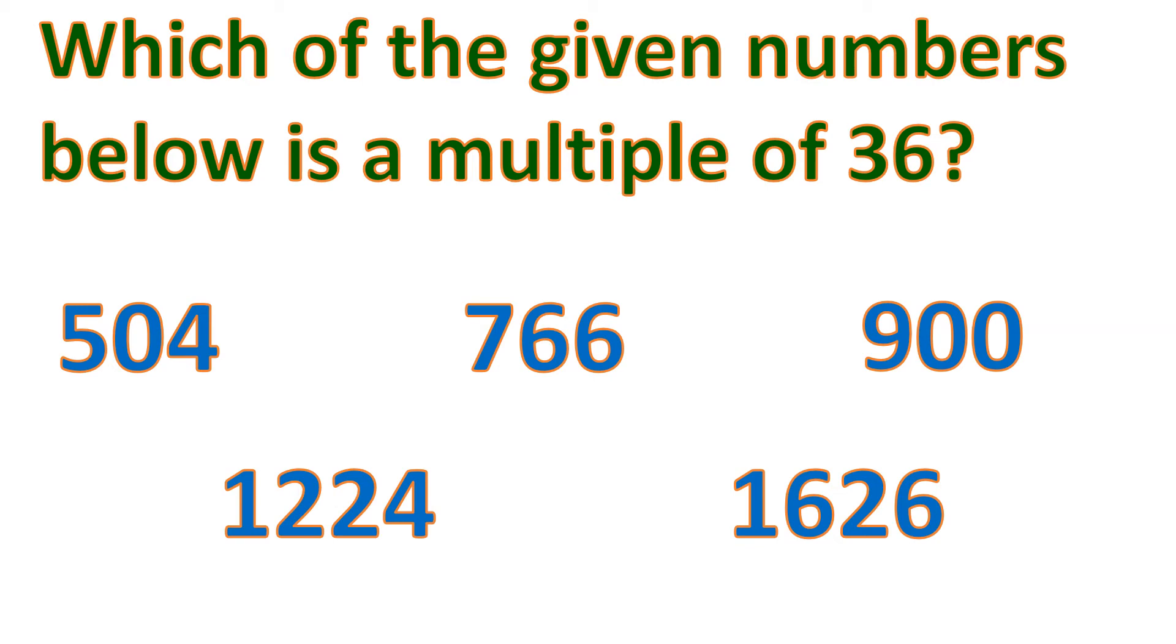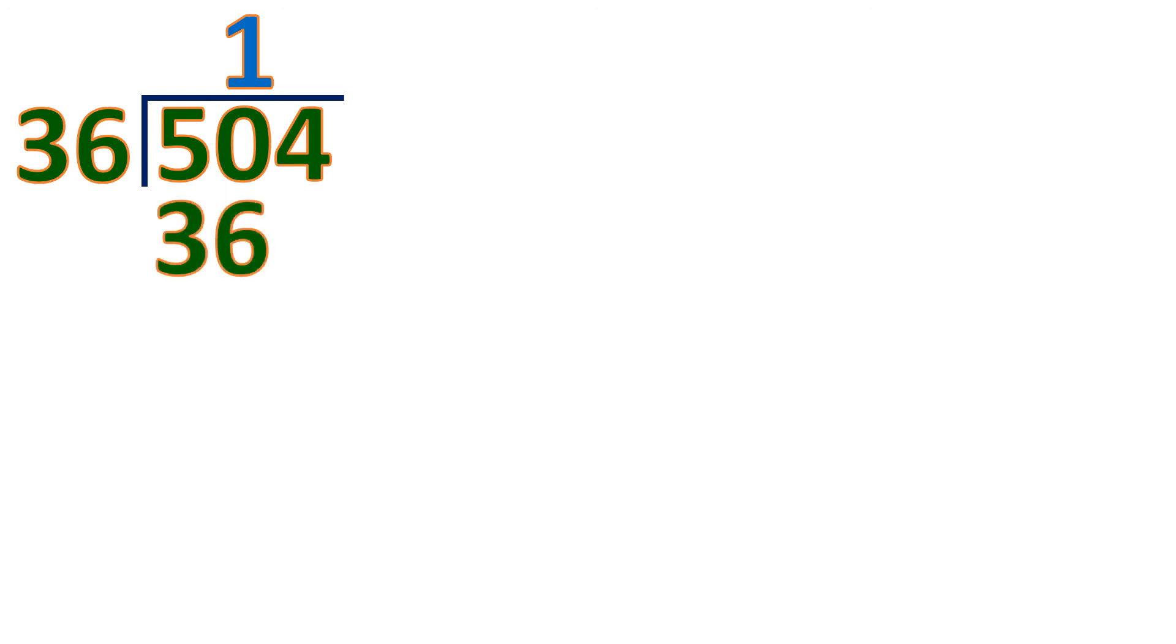So let's start. So we're going to start with 504 divided by 36. So we cannot divide 5 by 36, it's smaller than 36. So let's use the whole two digits. 50 divided by 36 is 1. 1 times 36 is 36. And let's subtract. The difference is 14. Bring down 4.